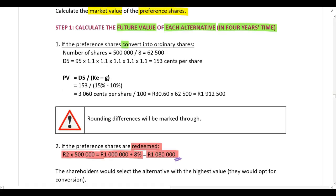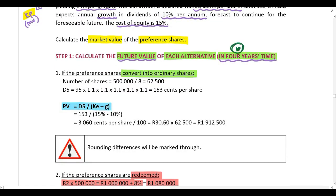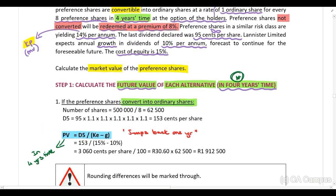The shares might also convert into ordinary shares, so we need to calculate the future value of this alternative. What will the ordinary shares be worth in four years' time? We can use Gordon's Dividend Growth Model to calculate market value. We are not calculating the present value today — we are calculating the present value in four years' time. So we can't use d1; we need to use d5, because the formula always jumps back one year.